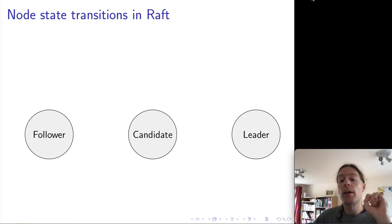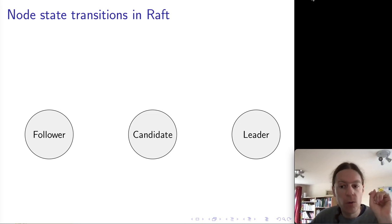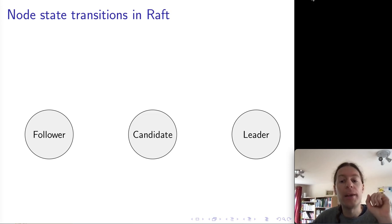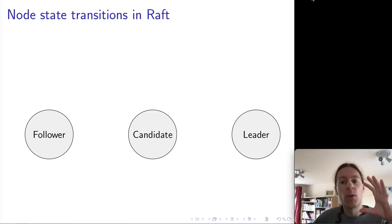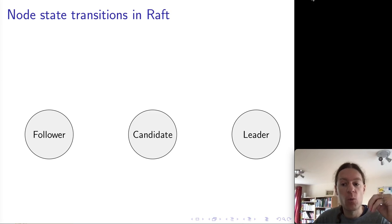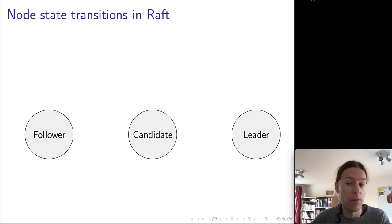What I would like you to do is to carefully understand exactly how and why the algorithm works, because I find that the principles of how the Raft algorithm works are really instructive for thinking about state in a distributed system more generally.